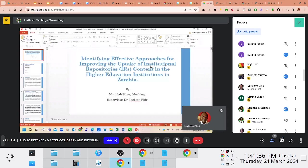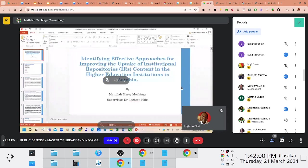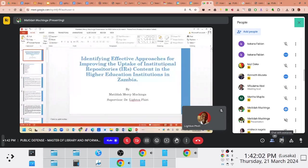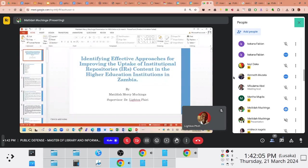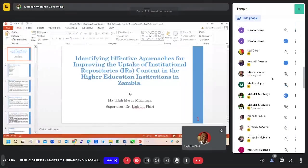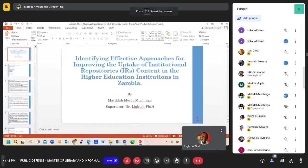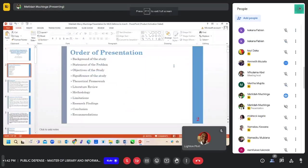All right, thank you. My supervisor is Dr. Laiton-Piri. I'm presenting on identifying effective approaches for improving the uptake of institutional repositories content in higher education institutions in Zambia.